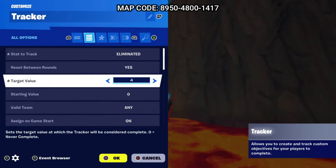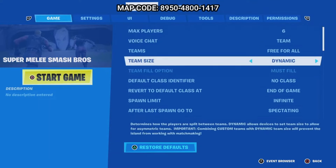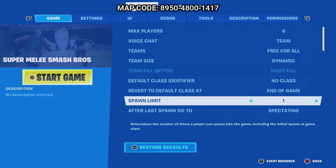You can test out your game to ensure the tracker is working correctly. Now we'll go back to the game settings and change the number of respawns to three, so it matches the number of deaths until you are eliminated from the match. When you test this you will see that once a player dies three times, the match is over.